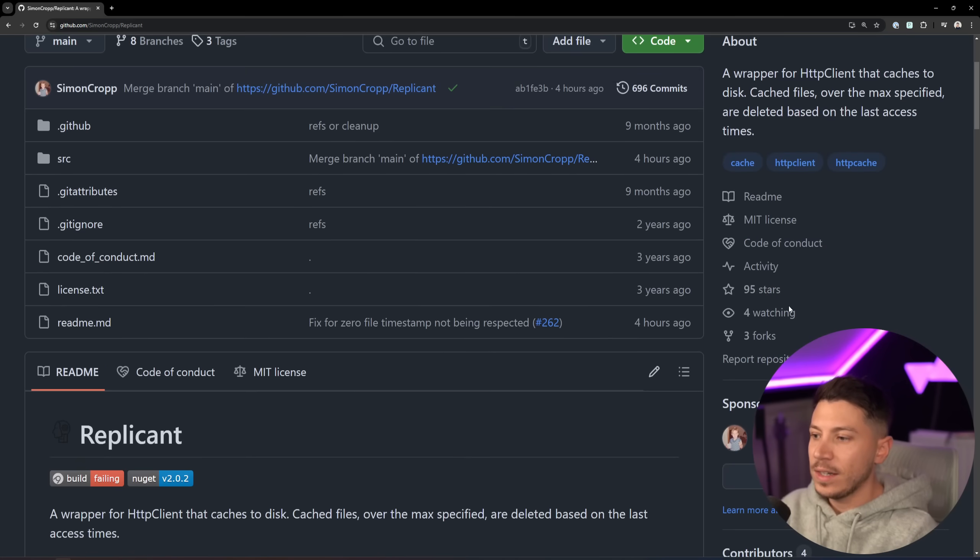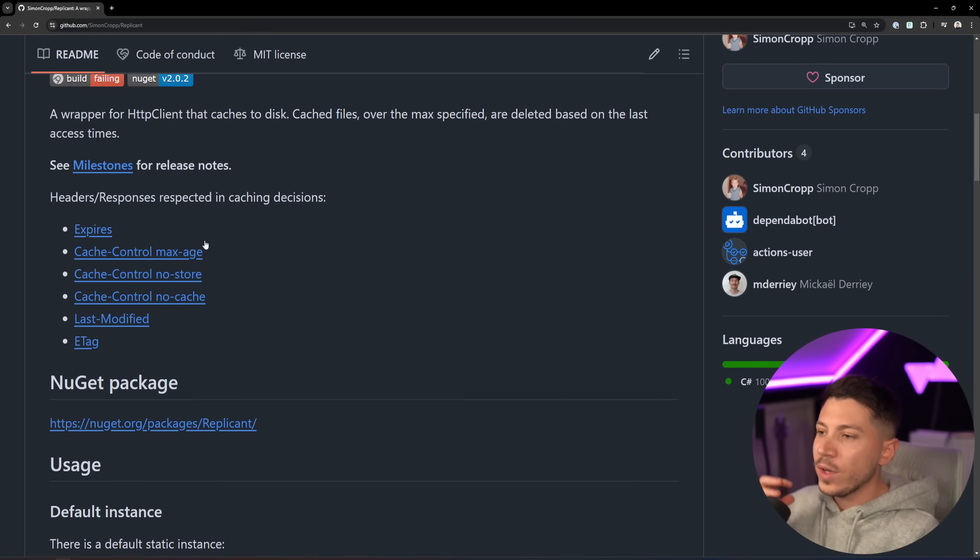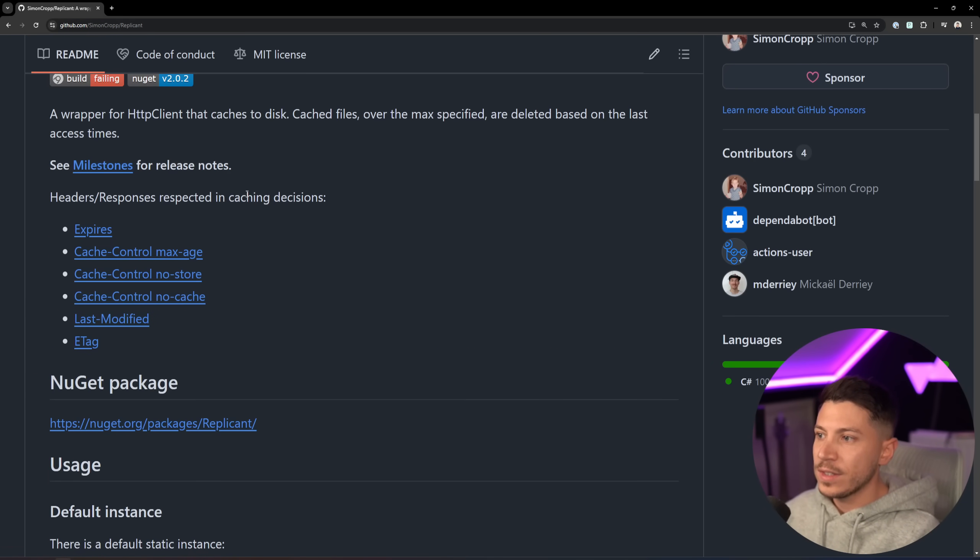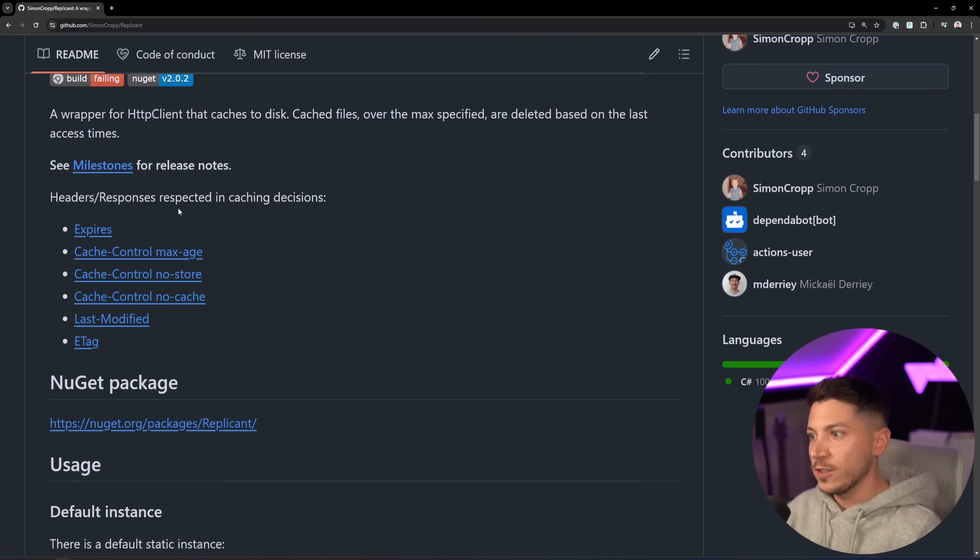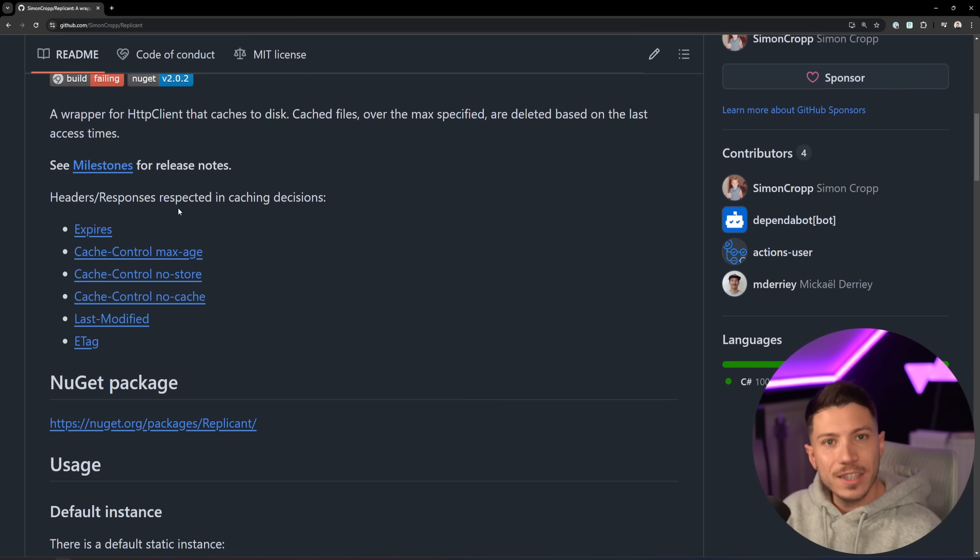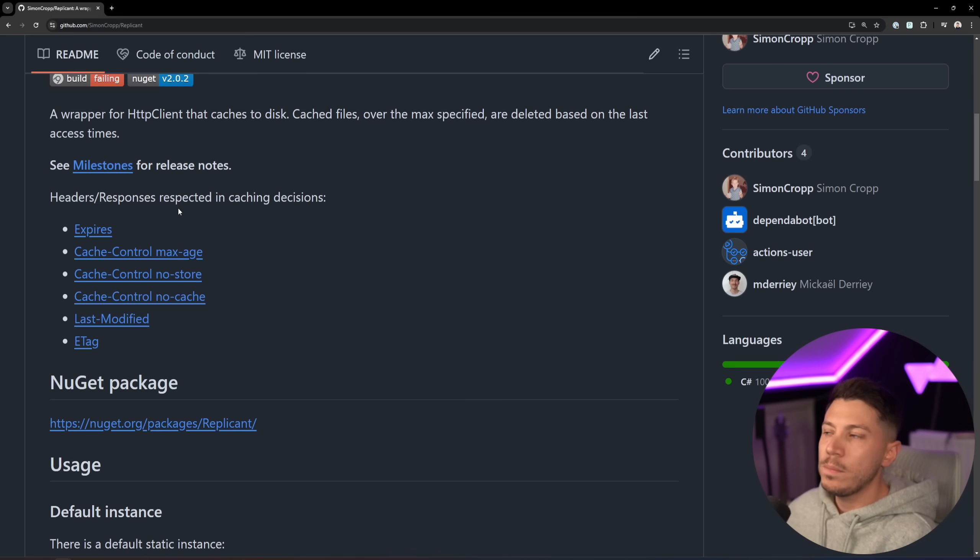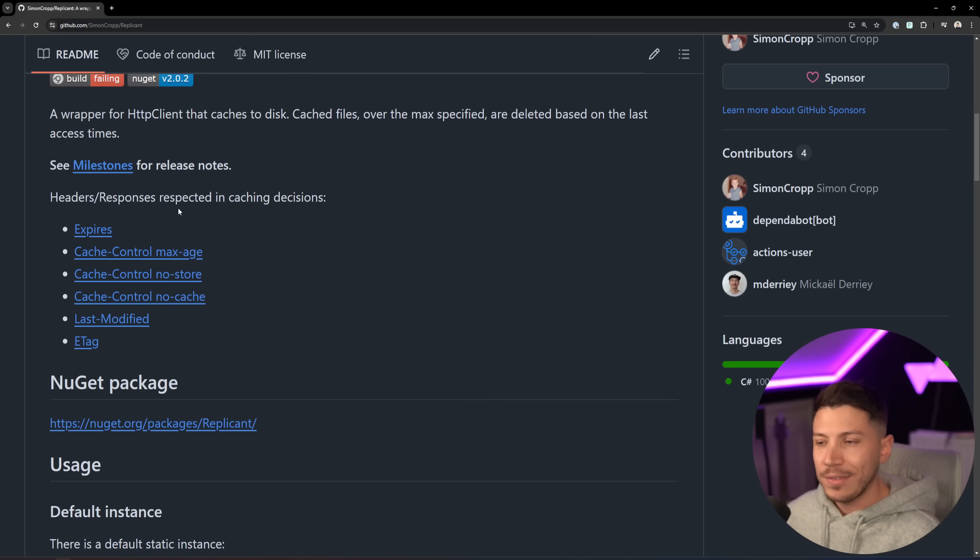Excellent NuGet package again. You can see all the headers and responses that are respected in caching decisions. So any expires header that you might have, max-age, no-control, no-cache, last-modified, ETags. Any of these can work and you don't have to implement Delta on your API.